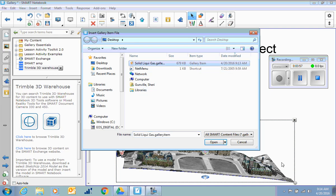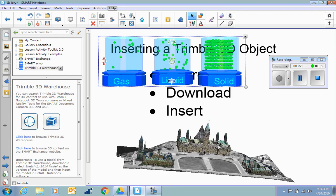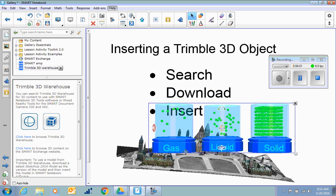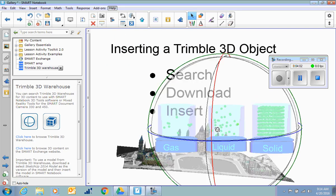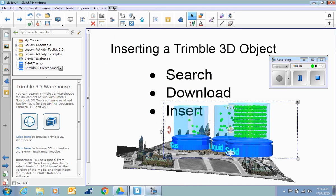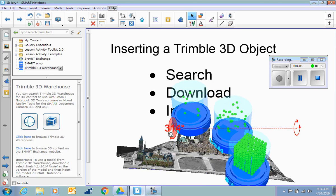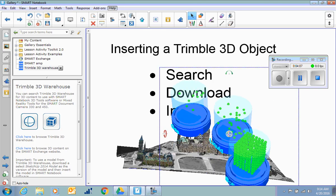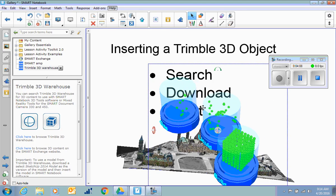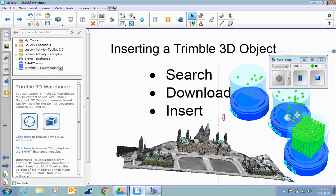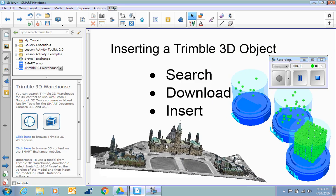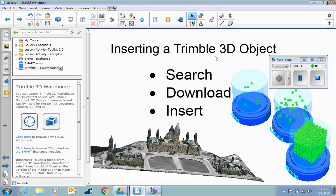This solid, liquid, and gas gallery item is on my desktop, and when I insert that, in it comes with the same handles so that you can move it up and down and see what's going on there. And that's inserting an object from the Smart Exchange and from the Trimble 3D warehouse.